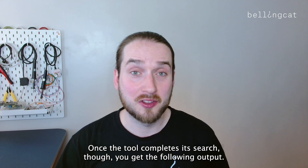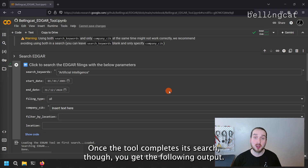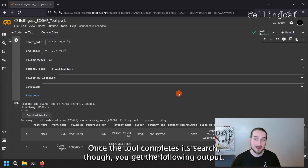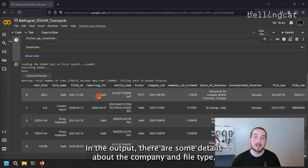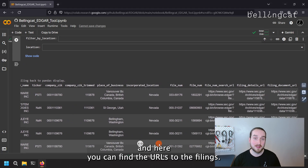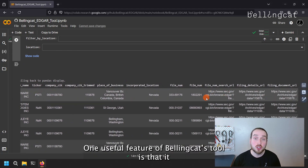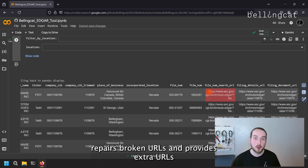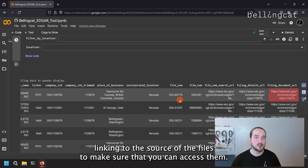Once the tool completes its search, you get the following output. In the output, there are some details about the company and file type, and here you can find the URLs to the filings. One useful feature of Bellingcat's tool is that it repairs broken URLs and provides extra URLs linking to the source of the files to make sure that you can access them.